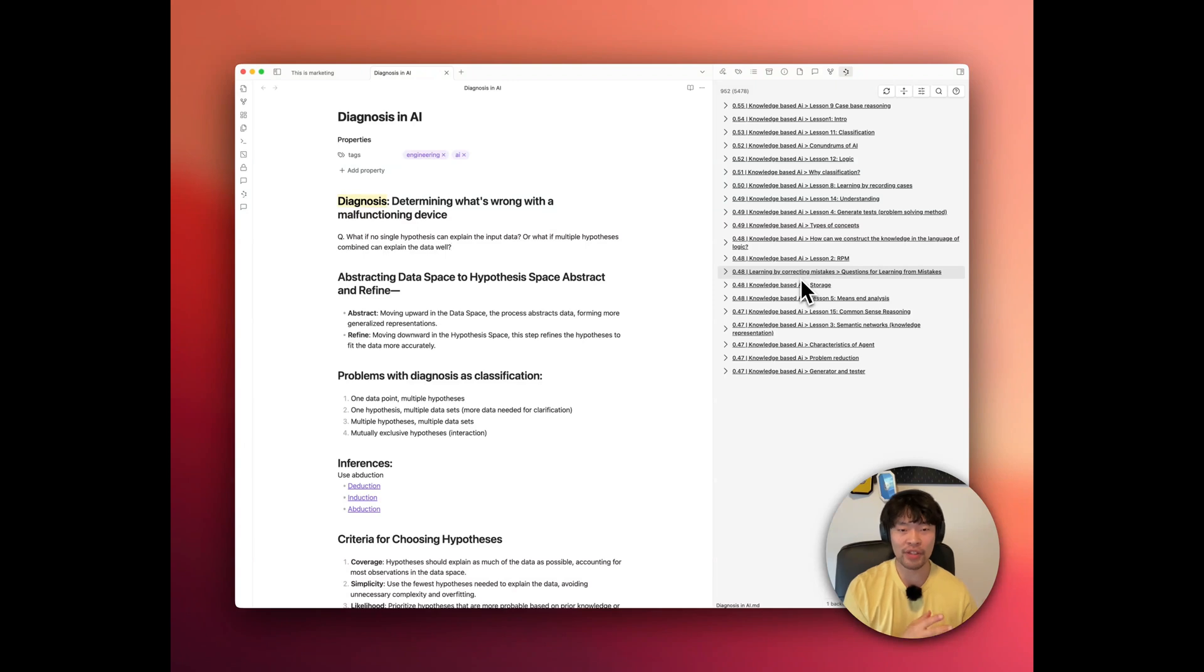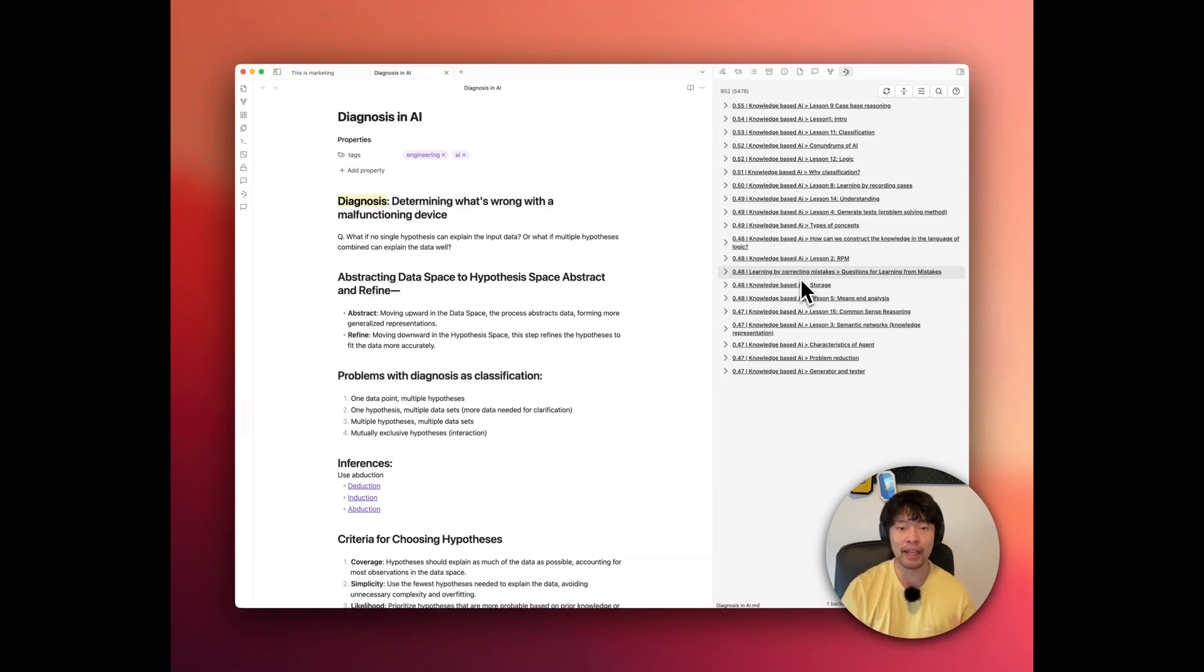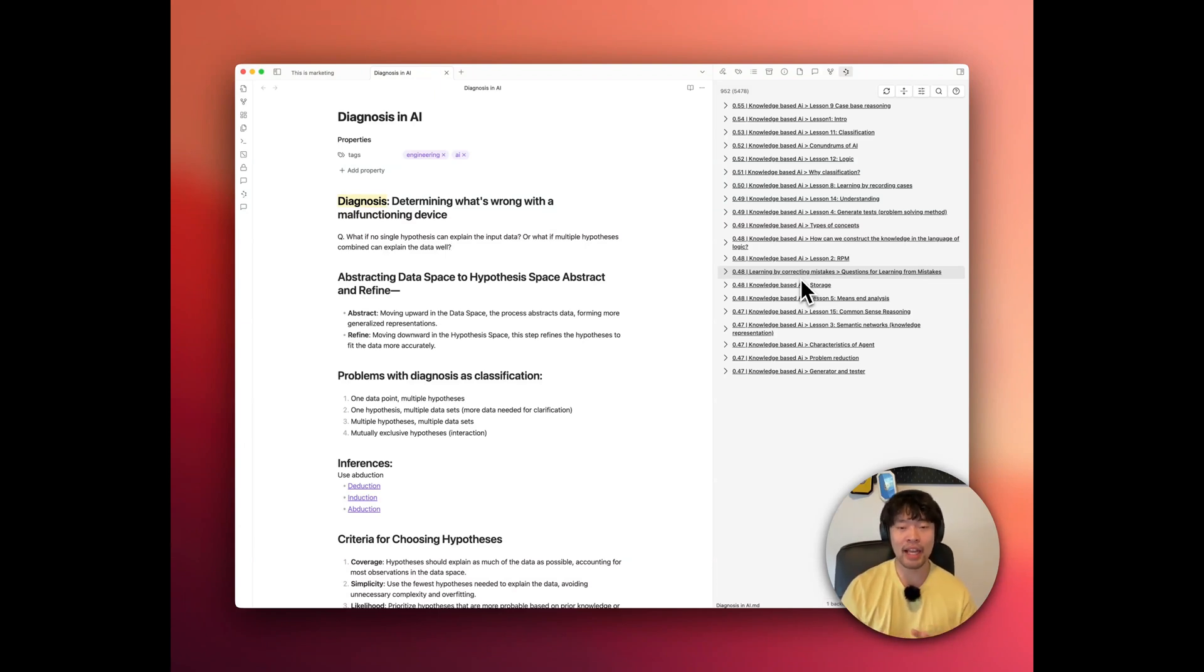By surfacing unexpected links between notes, smart connections help you think beyond initial assumptions and explore new angles. It's like having a creative partner who points out connections you missed, sparking fresh ideas and insights.